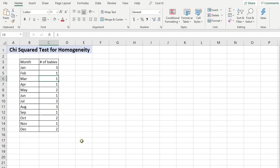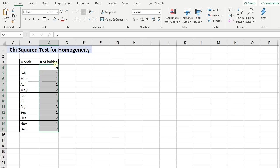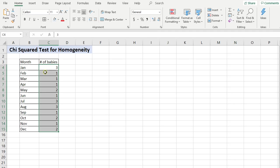What a test for homogeneity does is it looks for, basically, is this the same population coming in every month? Or in other words, is this difference between three and one, one and one, one and two - is that difference just due to random kind of sampling error, or is it due to some underlying true difference in terms of what month babies are born?